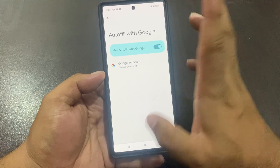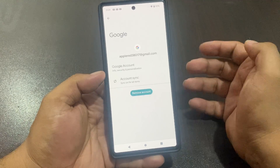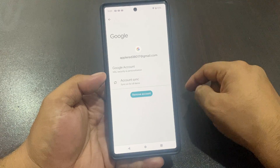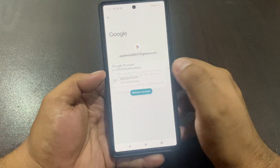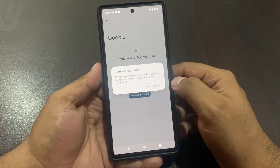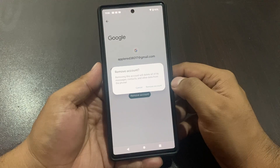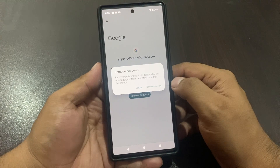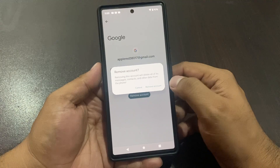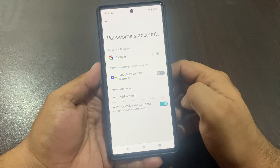You can see how to remove it — simply tap on the account and you can see the Remove option appears on screen. Tap Remove Account. You can see the message: 'Remove this account? This will delete all of its messages, contacts, and other data from this phone.' Tap on Remove Account.